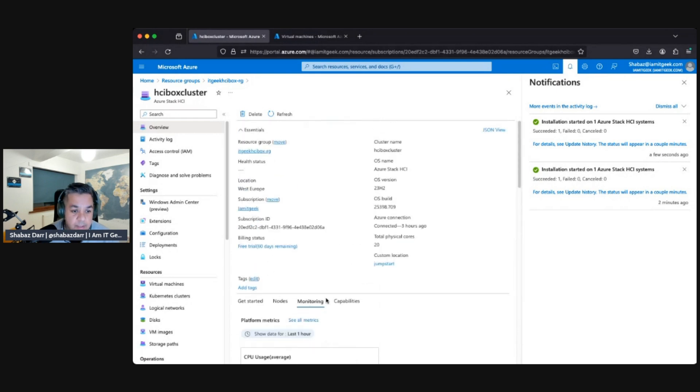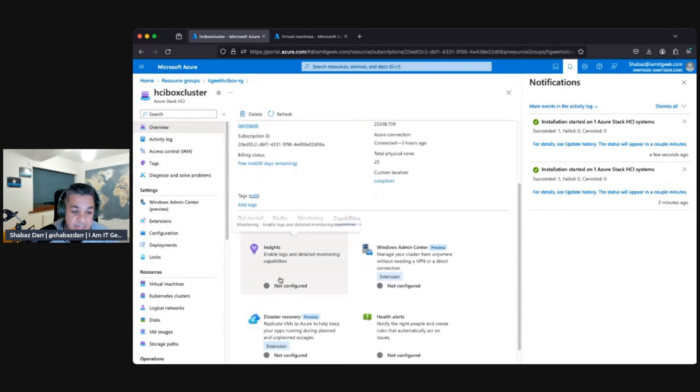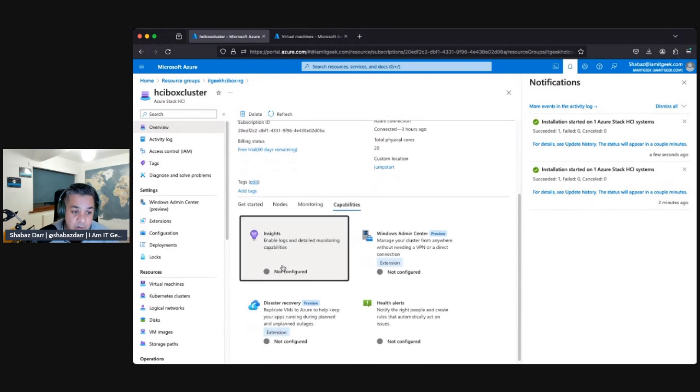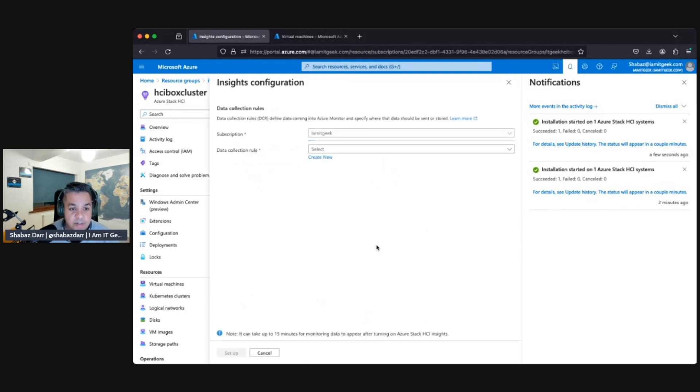If we go back up here and click on capabilities, and here we've got the insights. We see the insights is not configured. So let's click on the insights, let's try and configure this. So click on get started.